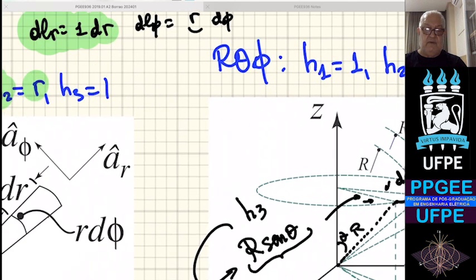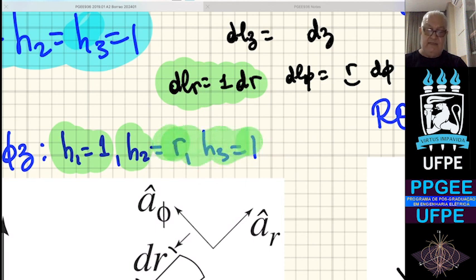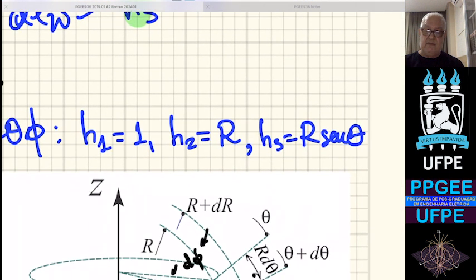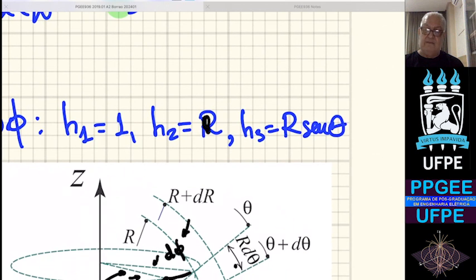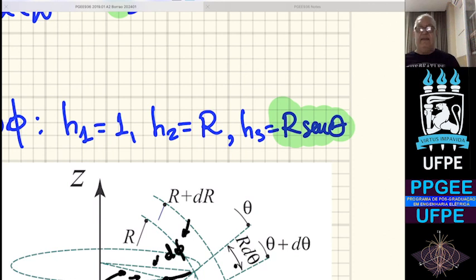Observe que nos sistemas cilíndrico e esférico, os parâmetros h podem ser função das coordenadas. Em cilíndricas, h2 depende da coordenada radial r. Em esféricas, h2 depende de r, e h3 = r·senθ depende das coordenadas radial e polar. Com esses parâmetros h, consigo calcular o dl nos três sistemas.